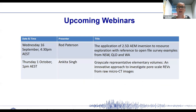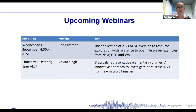We have a couple more webinars scheduled in the near future. On the 16th of September we have Rod Patterson talking about the application of 2.5D AEM inversion to resource exploration with reference to open file survey examples from NSW, Queensland and WA. On Thursday 1st of October, Ankita Singh on grayscale representative elementary volumes, an innovative approach to investigating pore scale REVs from raw micro CT images. If you're interested in giving a webinar, feel free to reach out to us.